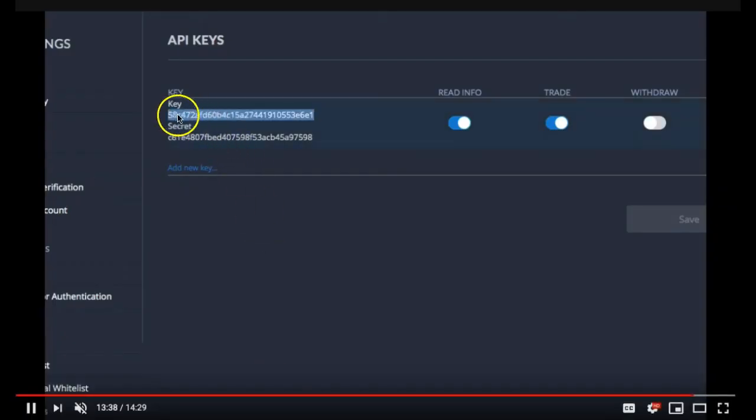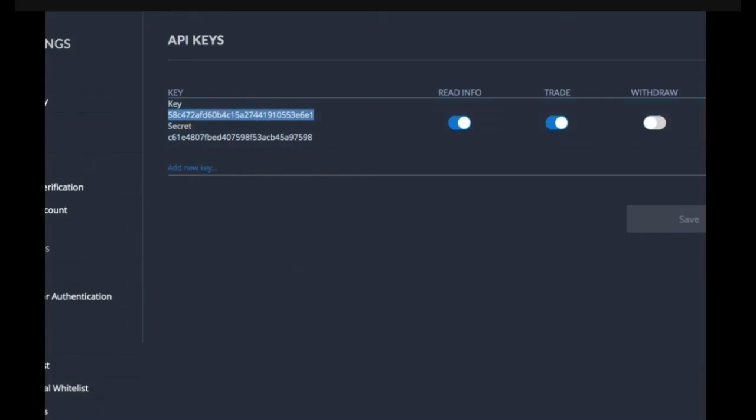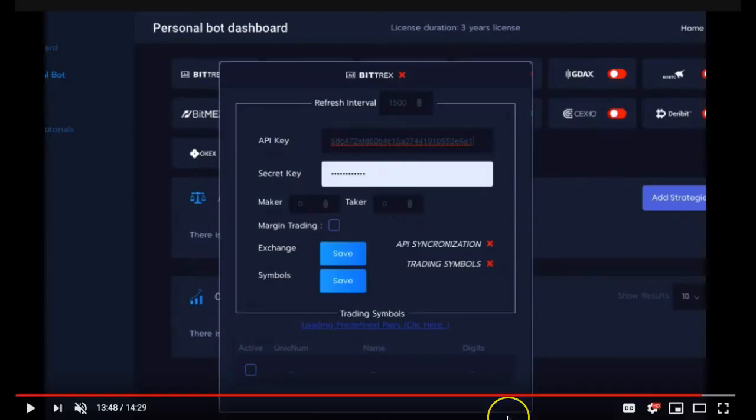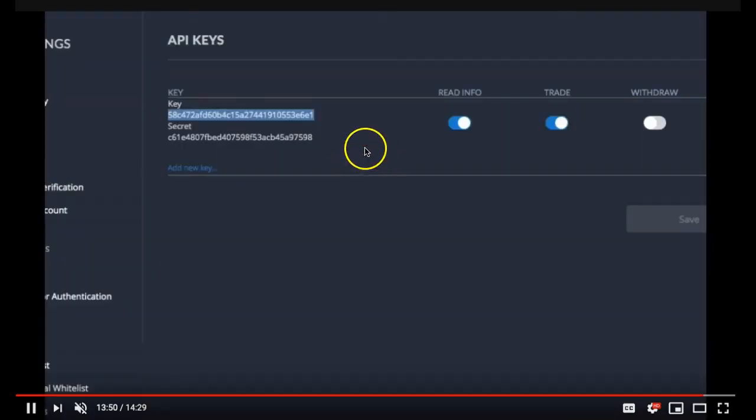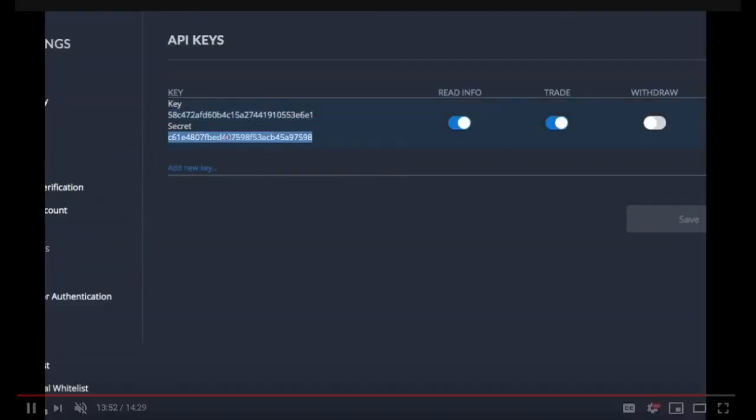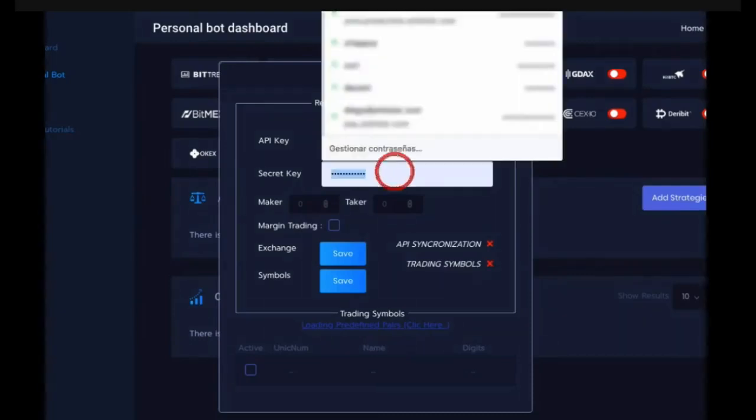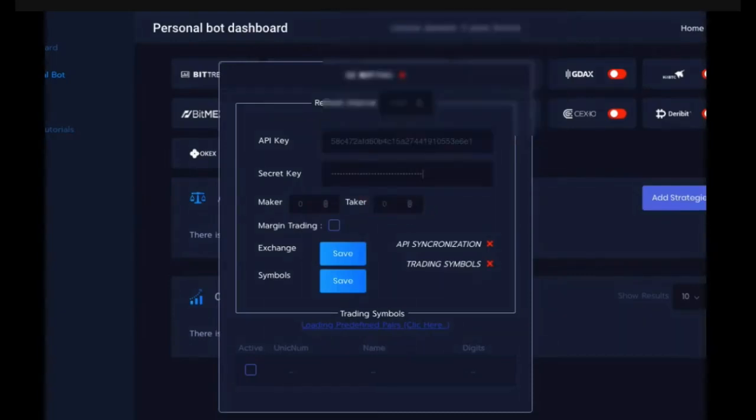You need to copy this to your clipboard, your API key. You need to go back to Arbistar, then enter your API key in the field above. Now you need to go back to Bittrex, copy your secret key and enter it into the secret key tab into the Bittrex.